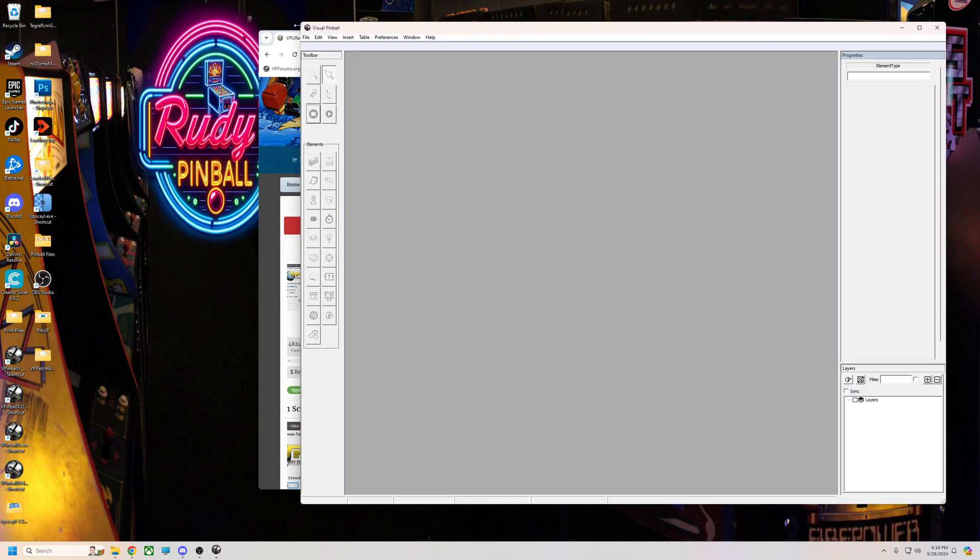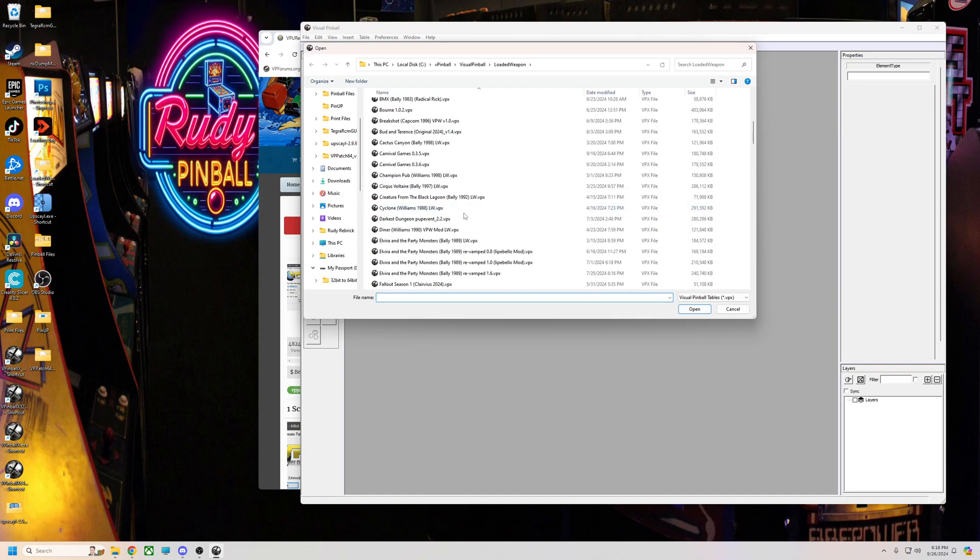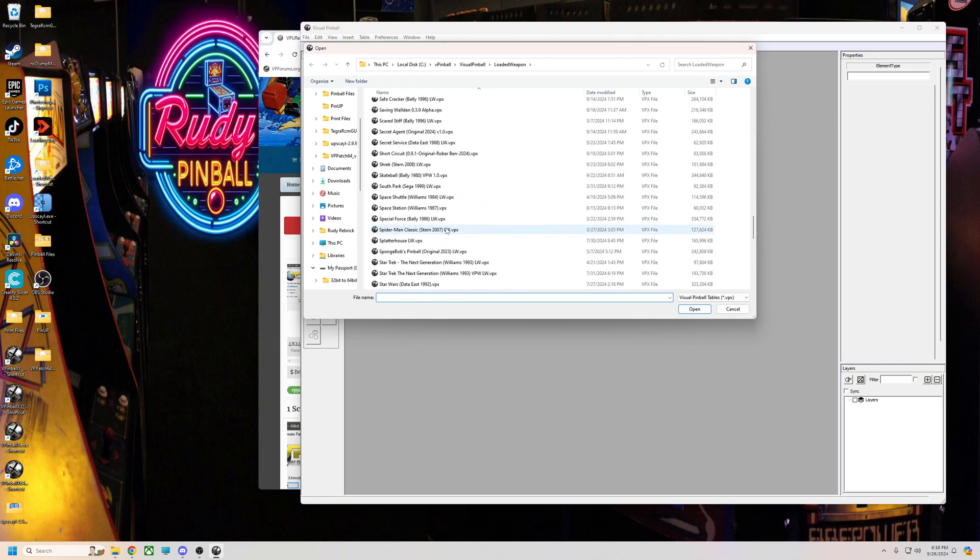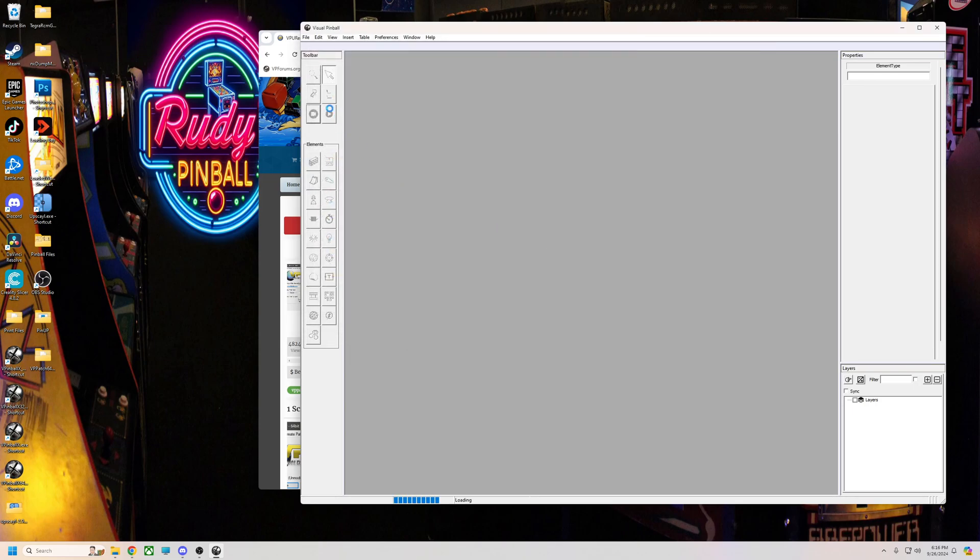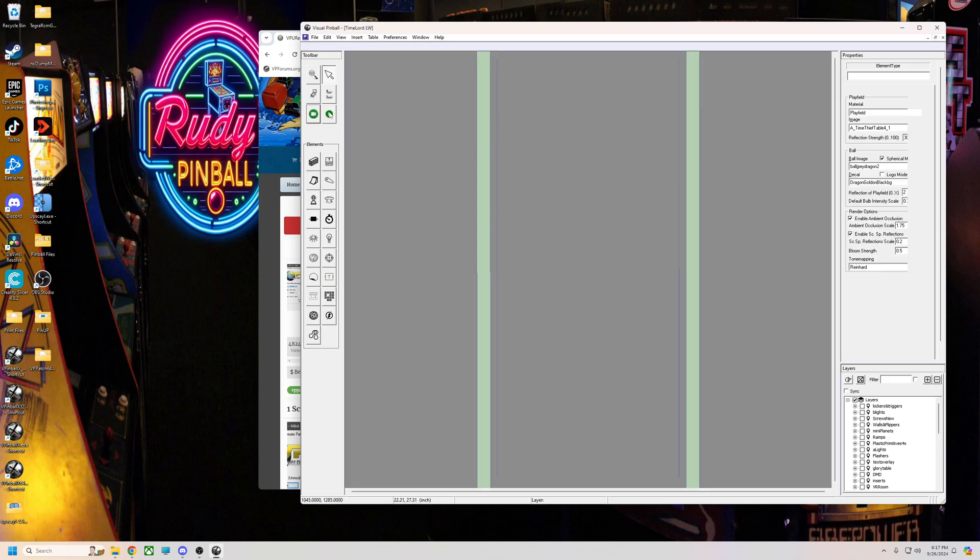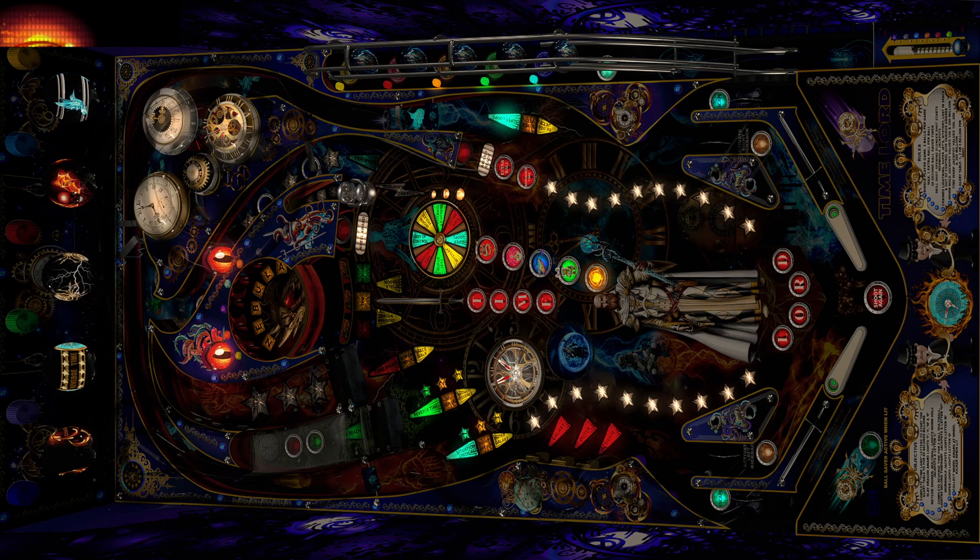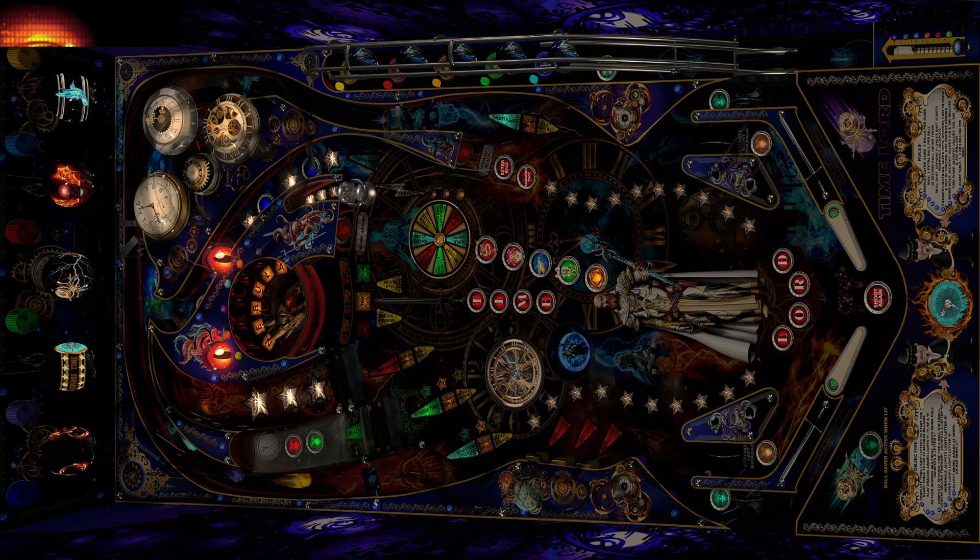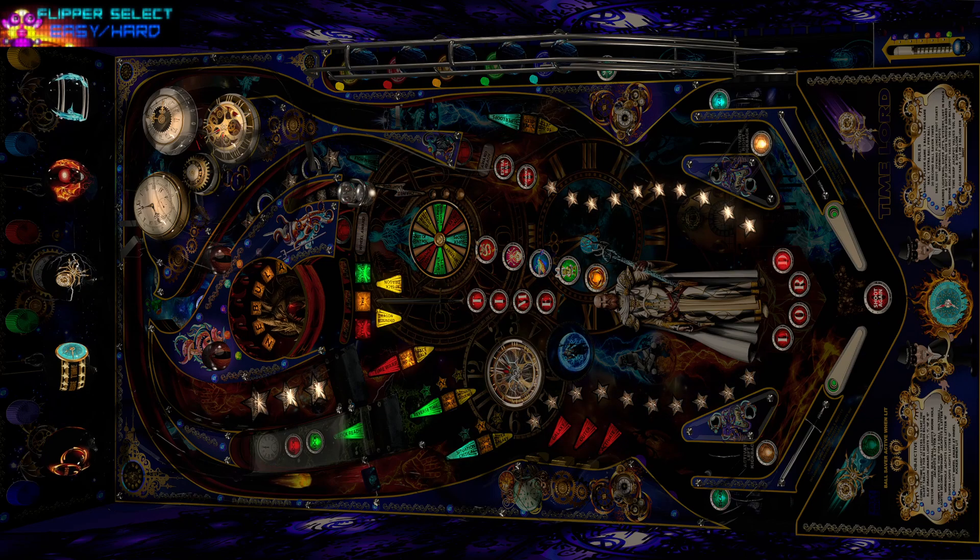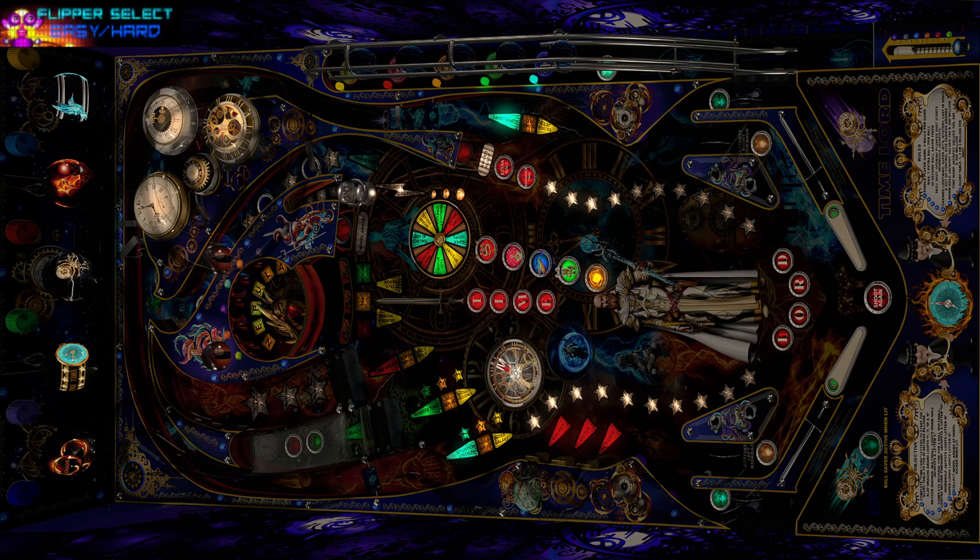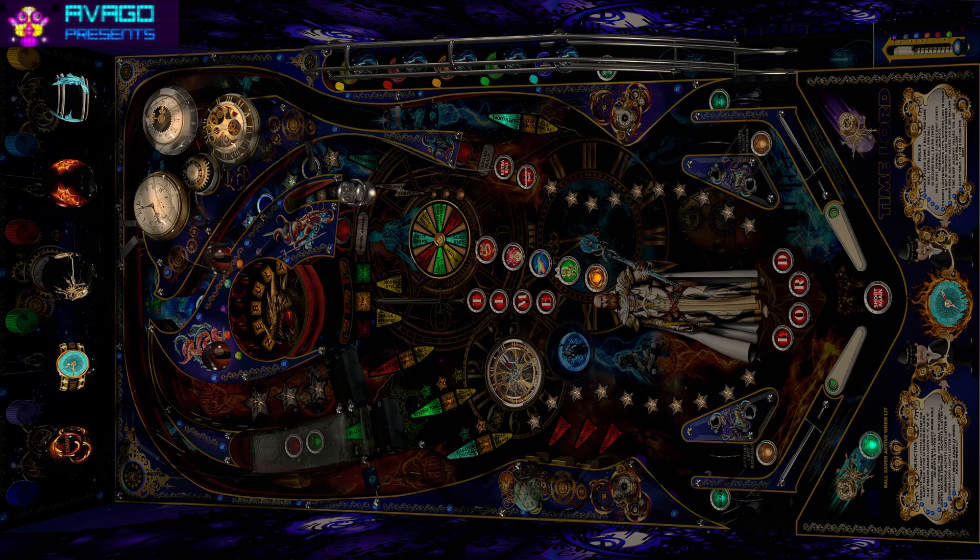So now we're going to run my new version, Time Lord LW. There you go.